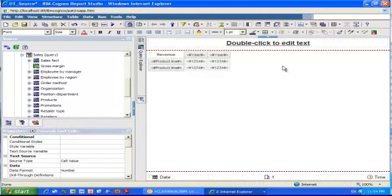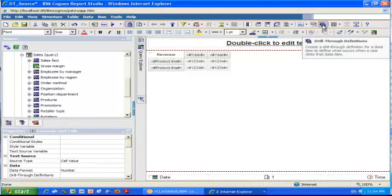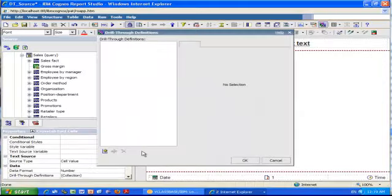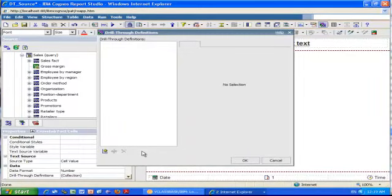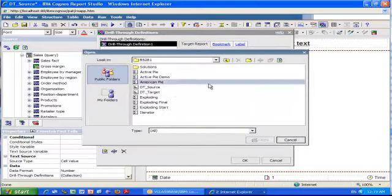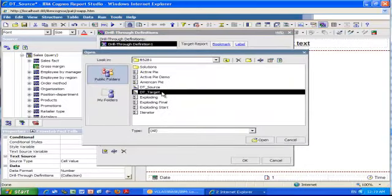Once I've done that, I can now click the drill through definition button on the toolbar. To create a new drill through definition, I click the new button at the bottom left corner of the screen. Then I specify that I want to target a report and click the ellipsis on the right hand side to select my target report.